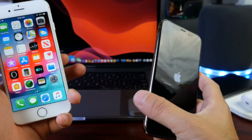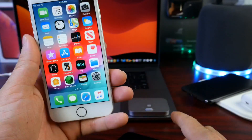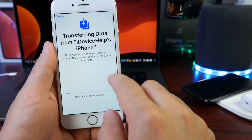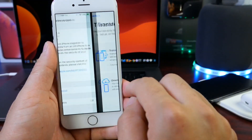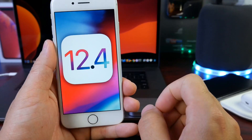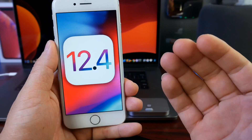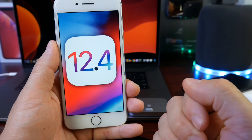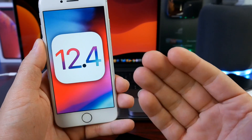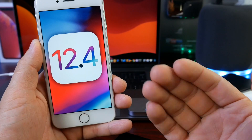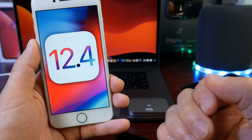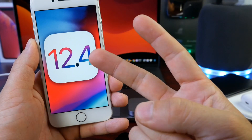I just wanted to share this one with you guys. I hope you guys enjoy the video and this quick tutorial on how to use the iPhone migration data transfer on the new iOS 12.4. I hope you guys have a great day. Thank you for watching and I'll see you on the next one. Peace.